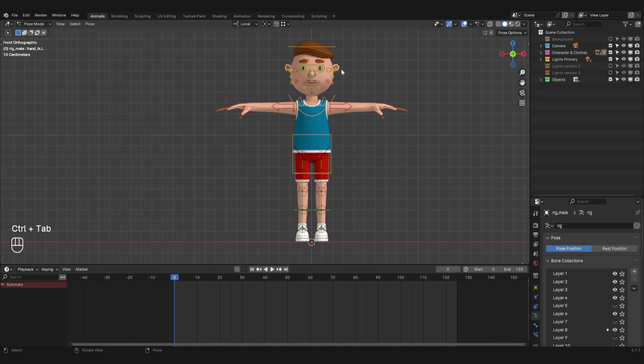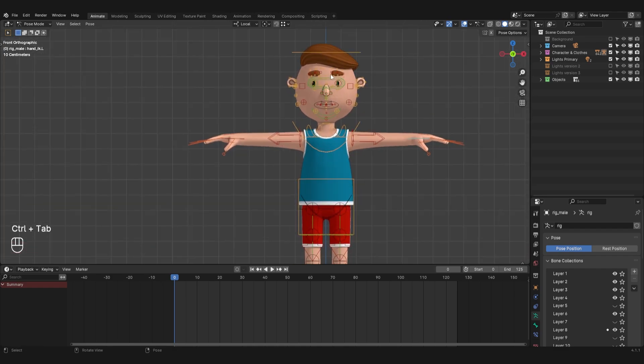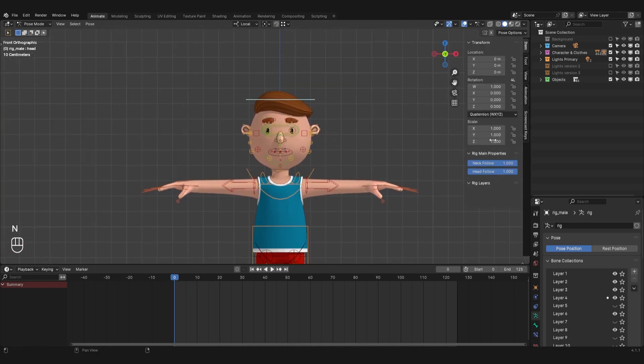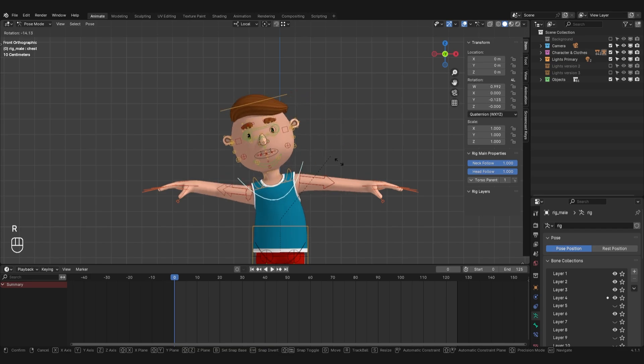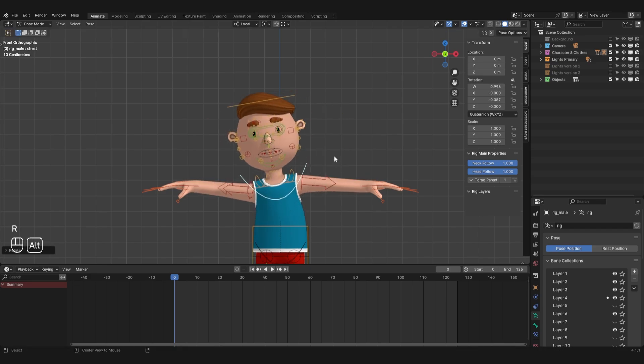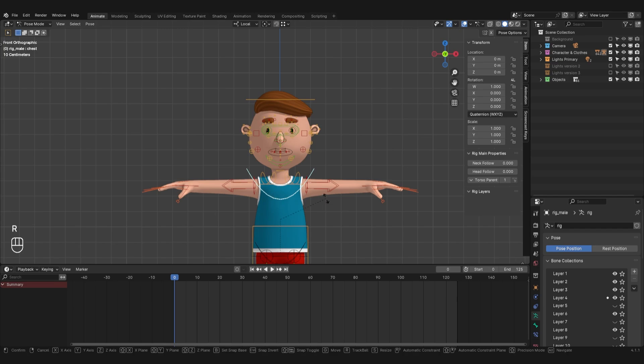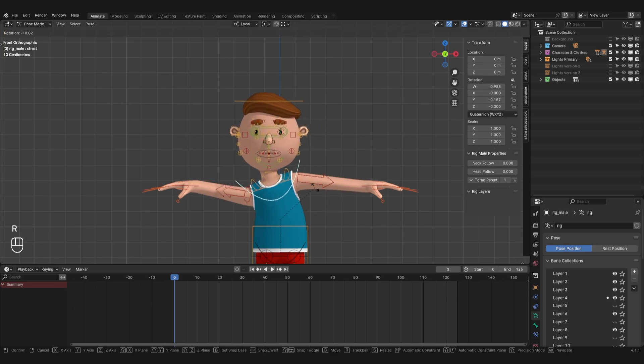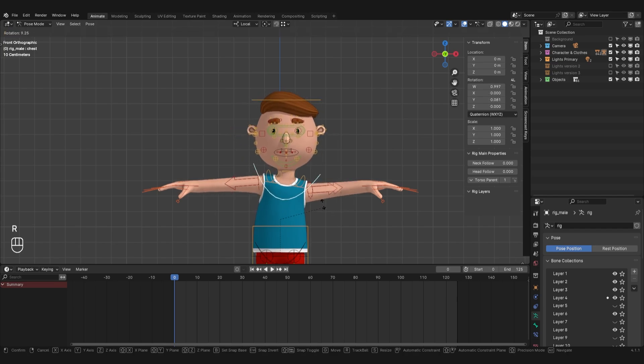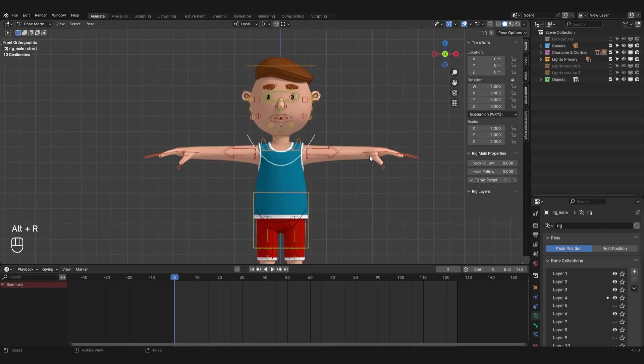Next I'll select the rig and switch to pose mode. I'll open the sidebar with the rig settings. Right now it is set that the head and neck bone moves behind the whole body. I'll disable this by setting these parameters to 0 so that when walking, the head and neck are more static and don't repeat the body's motion.